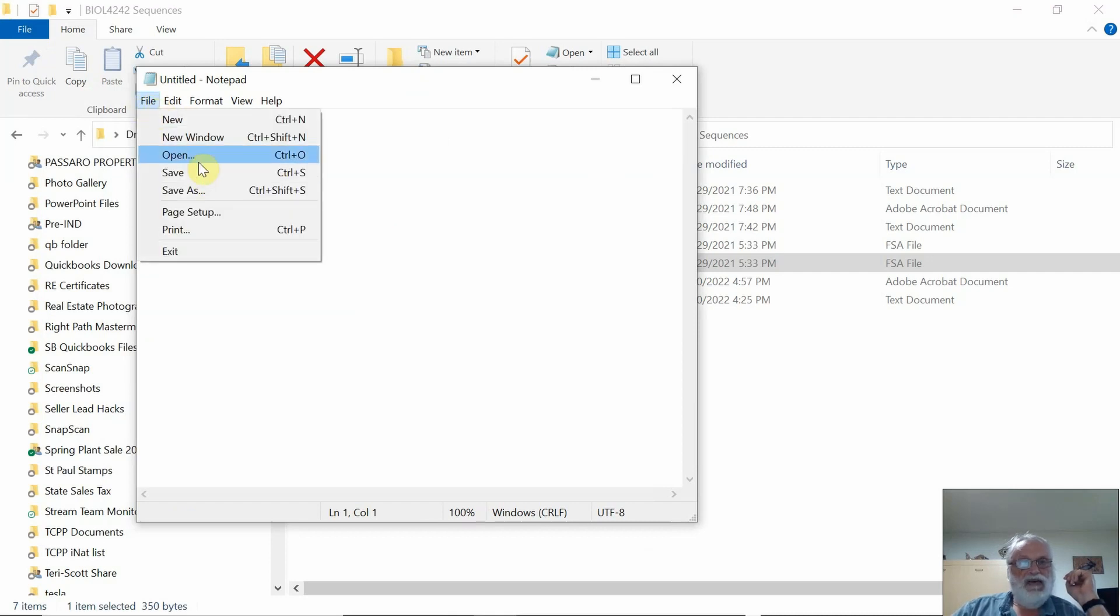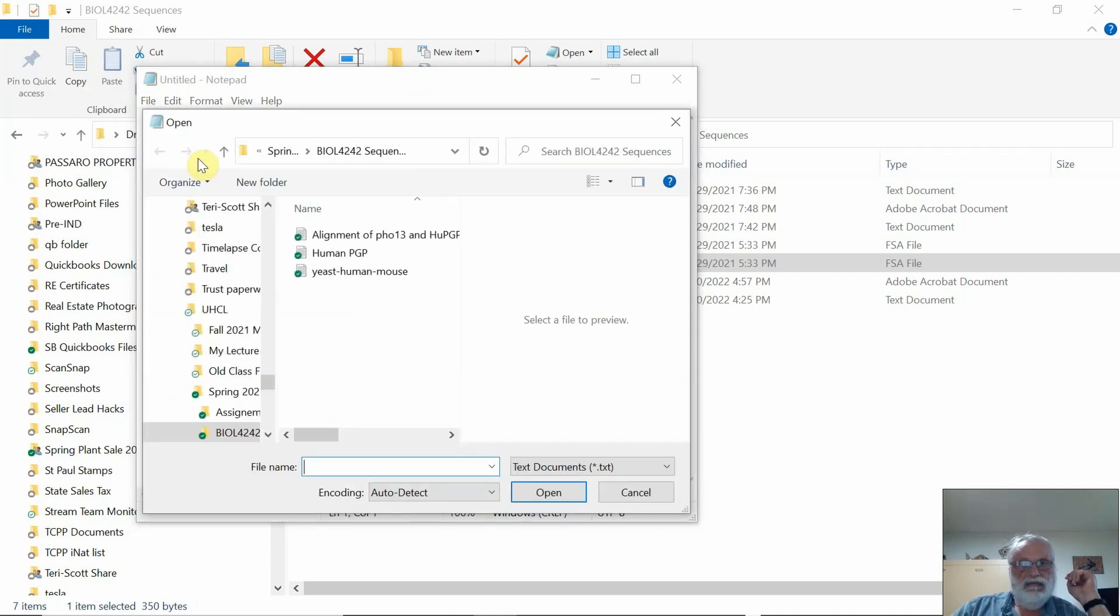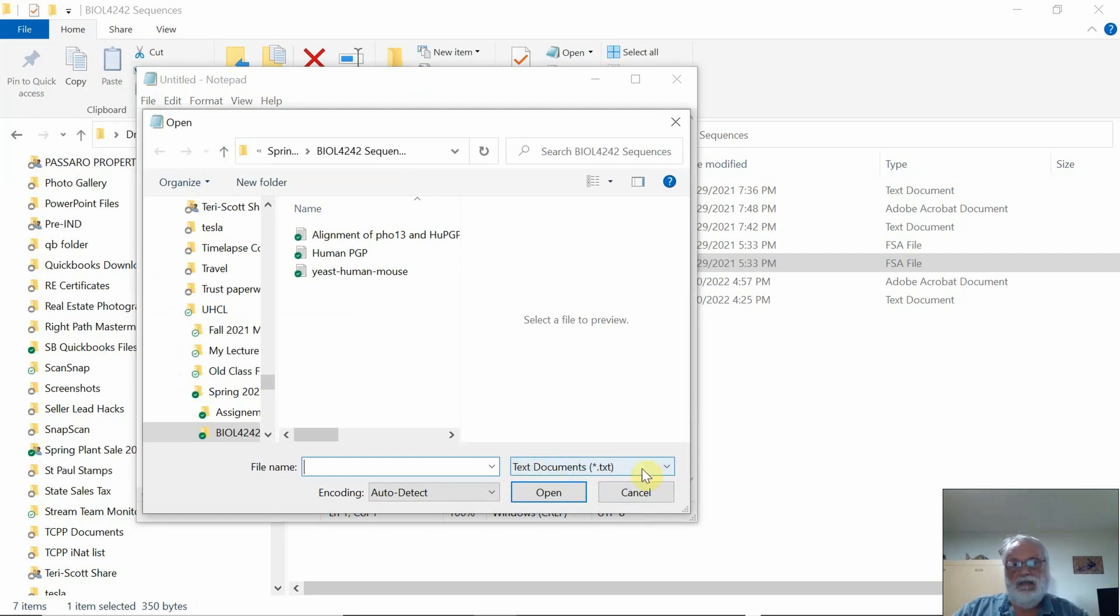Go to File and then Open, and then what I do here is, this drop-down menu says text documents,